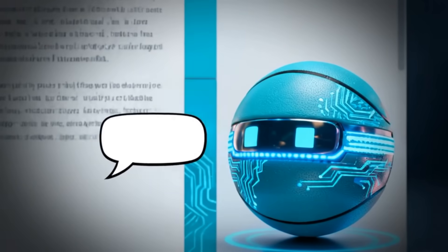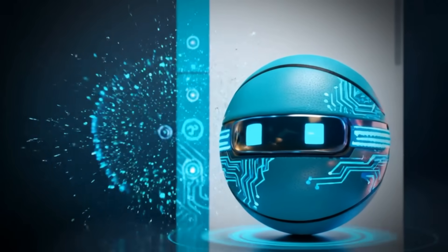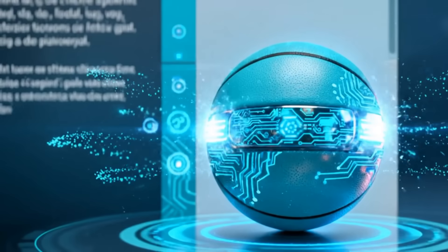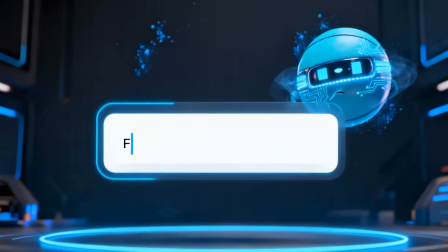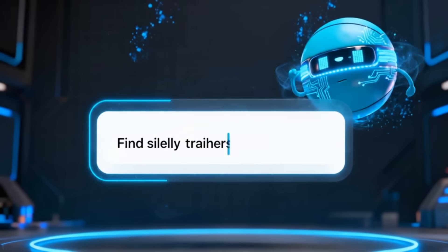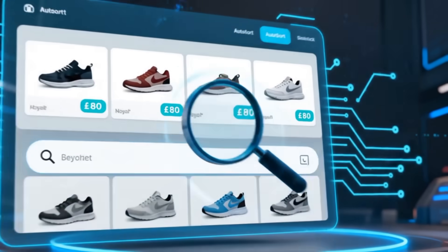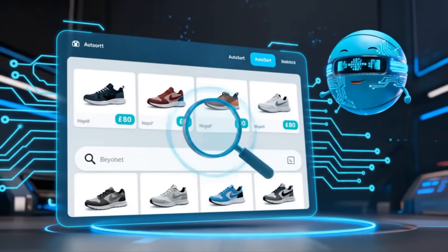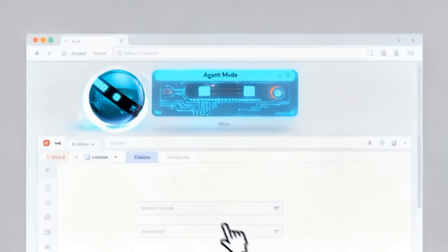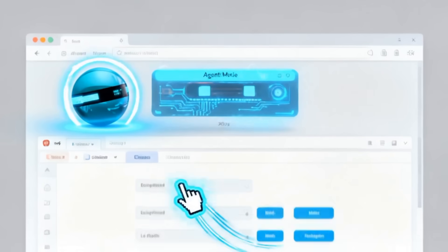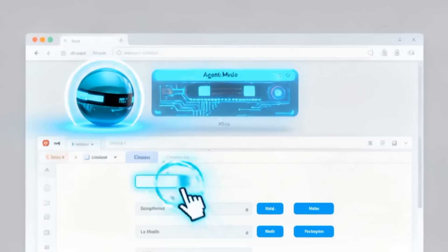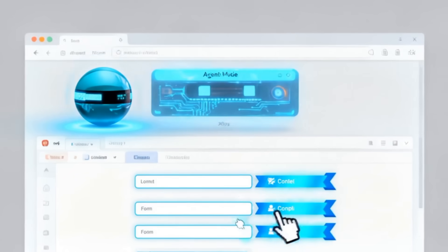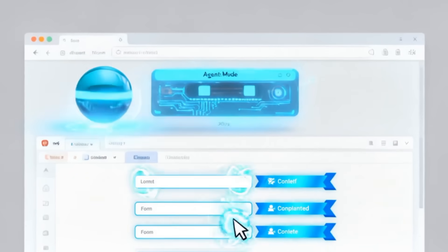Here's where Atlas flexes its muscles. You can read an article and say, Summarize this, or Find similar trainers under 80 pounds. It responds right there in context. And with Agent Mode, Atlas can click around the web for you. Open tabs, fill forms, even complete tasks.